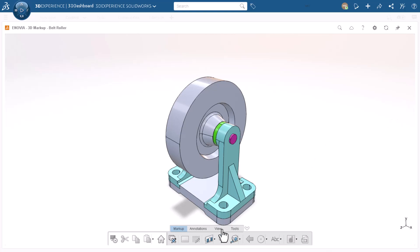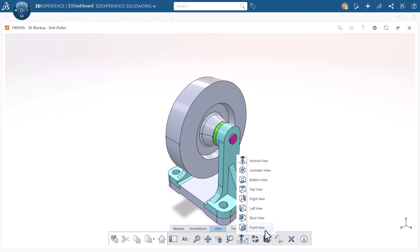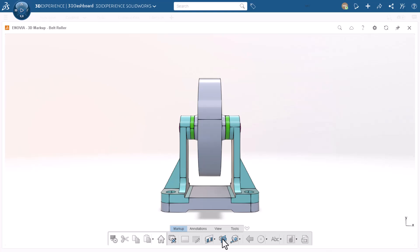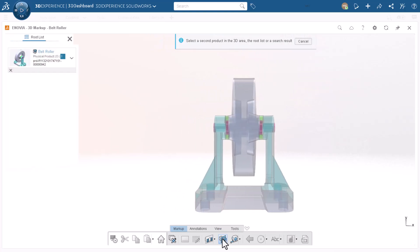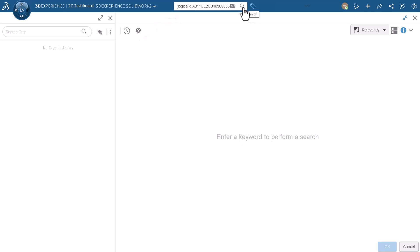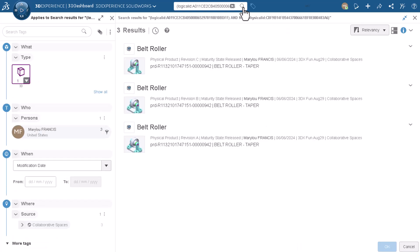First, I'll change to the front view. Now, let's use the 3D compare tool on the markup tab to highlight things that changed. 3D compare automatically creates a search for other revisions of this same object. Click Search to initiate the pre-made query.